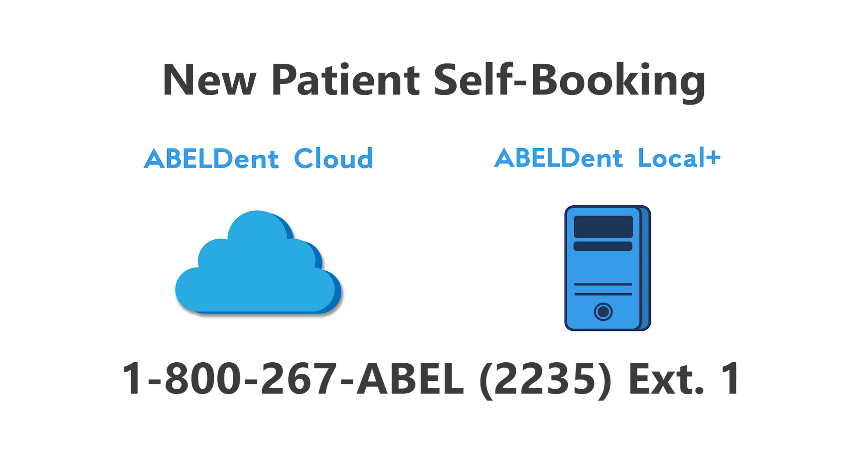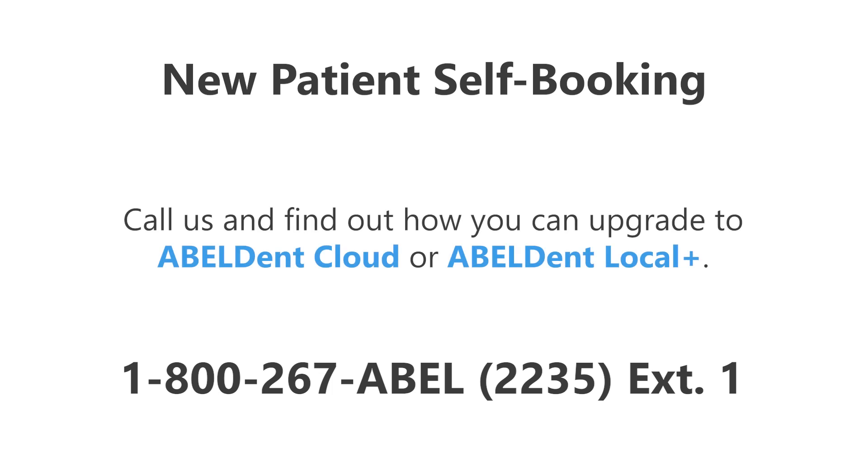If you're not already using Cloud or Local Plus, reach out to the number on your screen to find out how you can upgrade.